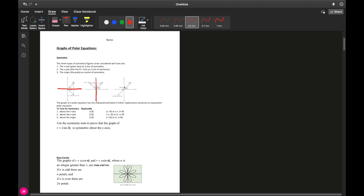Symmetry about the origin or pole is a little different. It means that if you were to take the paper and flip it 180 degrees — turn it upside down — you would get a point landing exactly where the original point used to be.